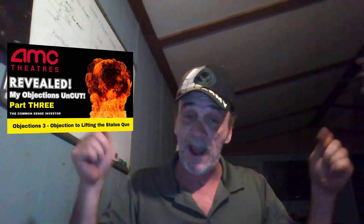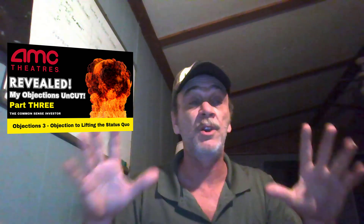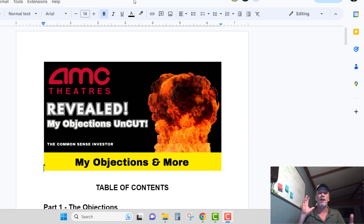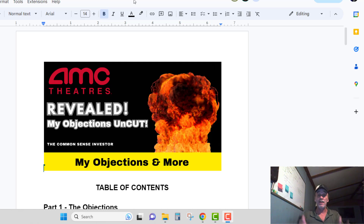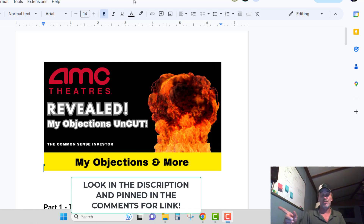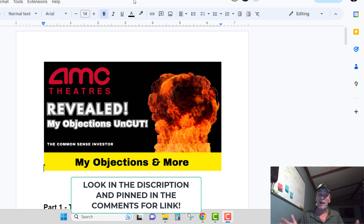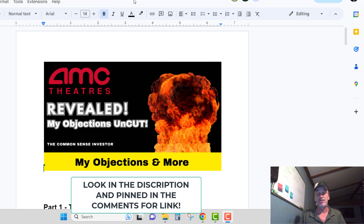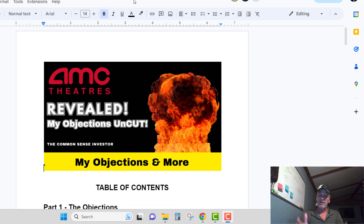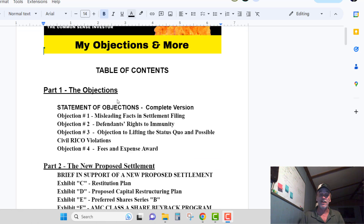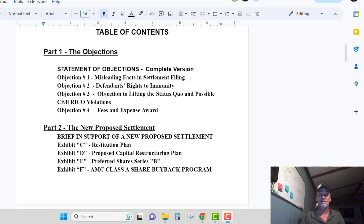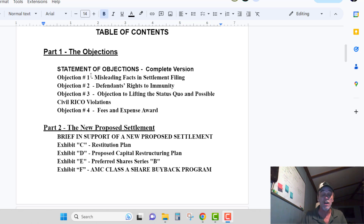Before we get started, let me run through this for people that are new and haven't watched the other videos. I put together something called links to all the pages — it's my documents that I am mailing to the courts in the next day or two. I got to go have a procedure done so things are fixing to slow down for me for just a day or two. But I wanted to get these videos done. Come on down here — you see the table of contents, that's the statement of objections, the complete version with all of them put together.